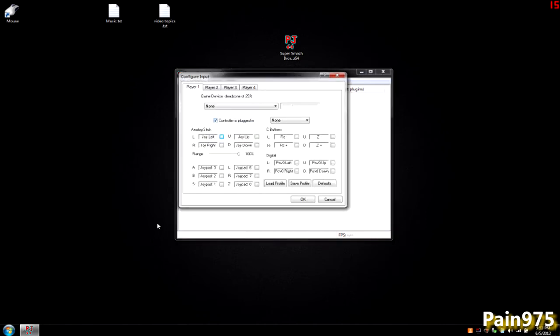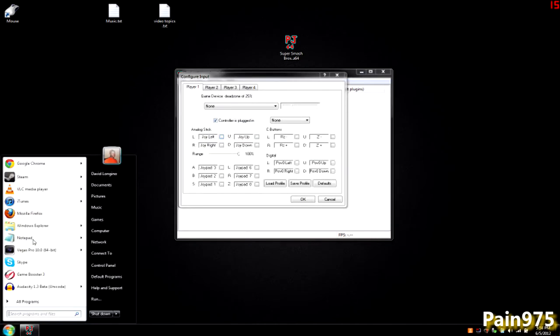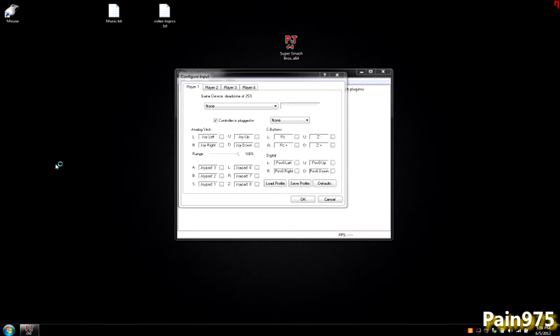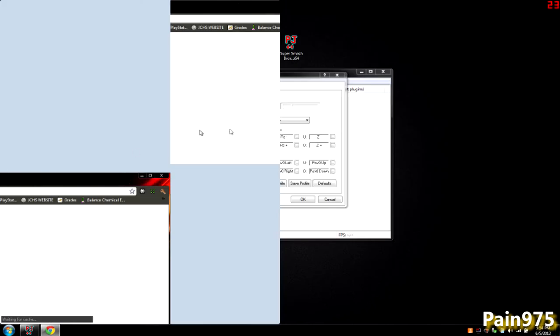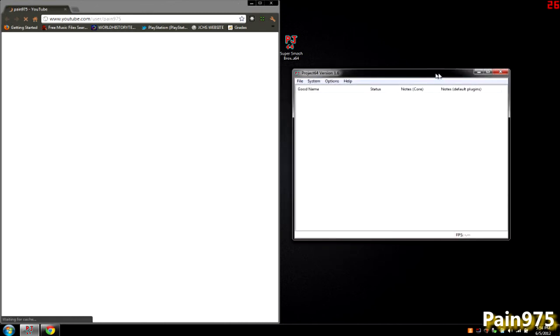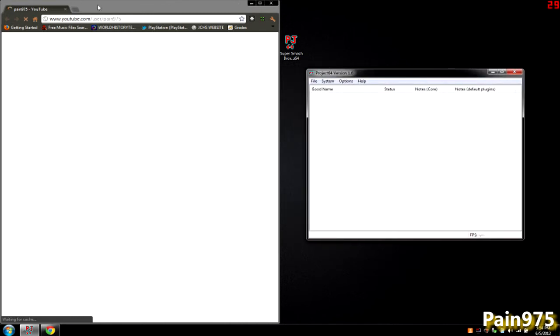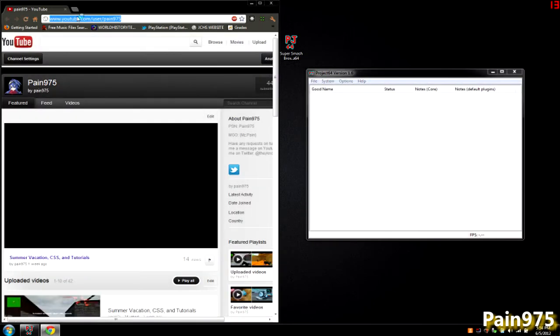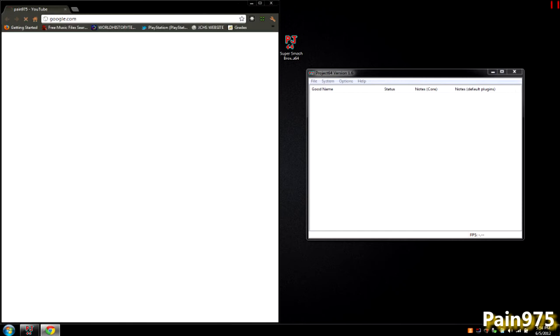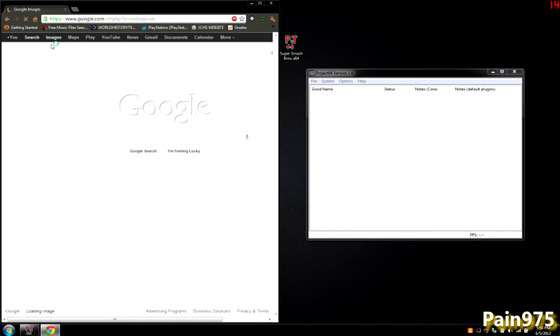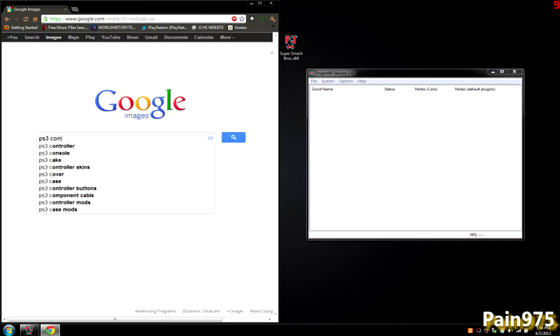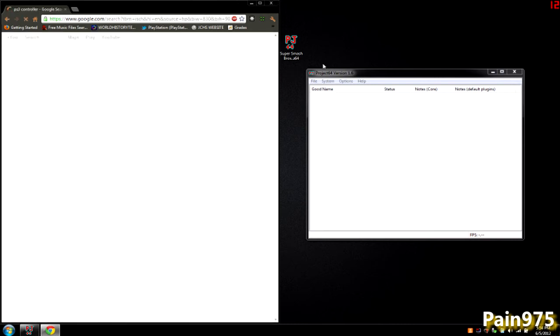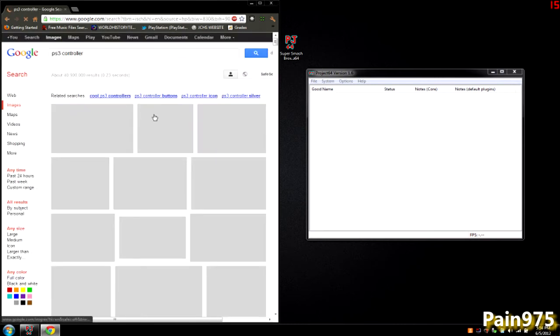If you need help, you want to go ahead and open Google and just Google some images of a PlayStation 3 controller and an N64 controller. That way it's a little bit easier. You just want to go to images and type in PS3 controller and just drag one out here from Google.